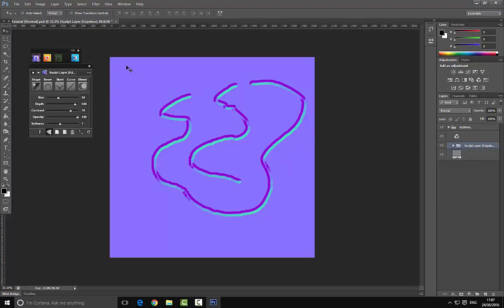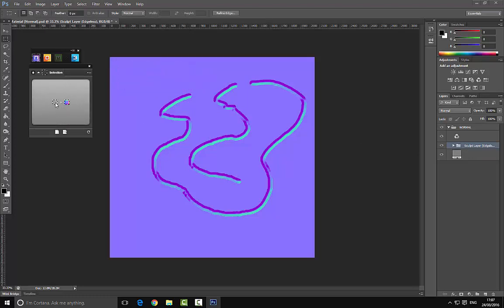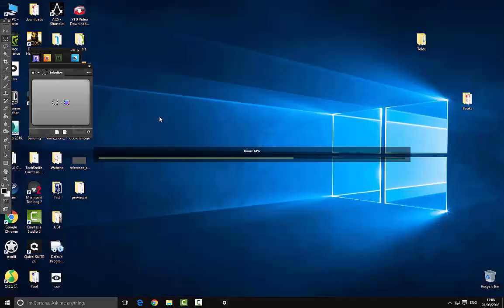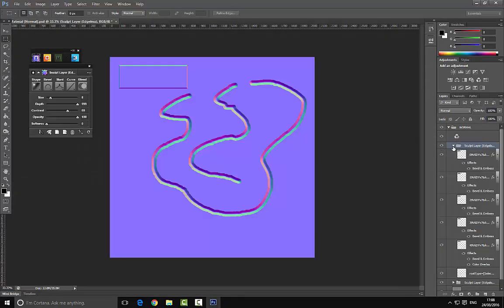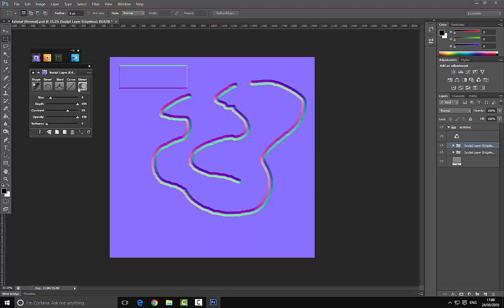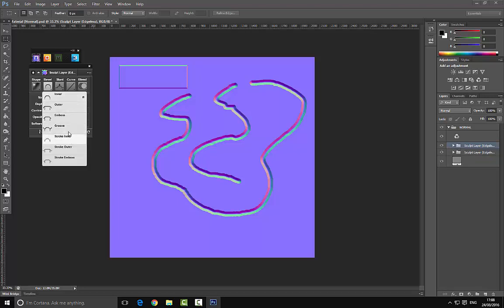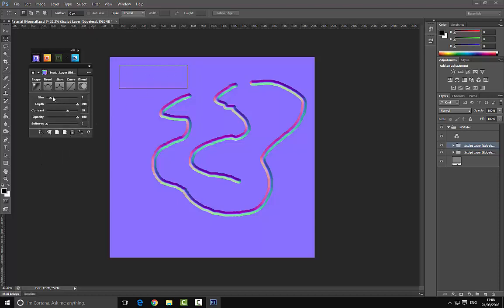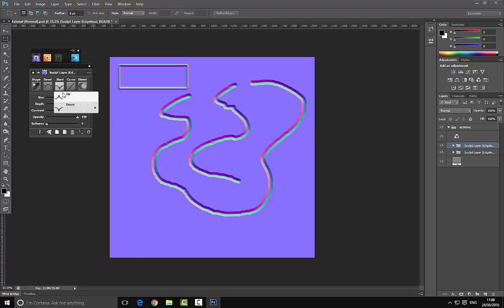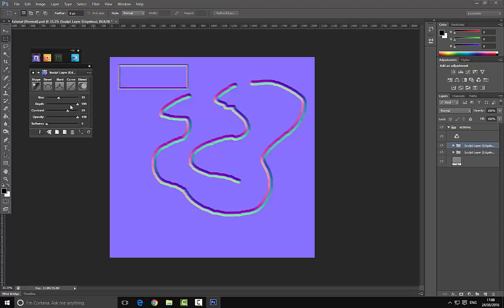Jumping back up to the top, we can create a selection and this gives us a bounding box. We can then create a new sculpt layer, or simply click the square icon and it will generate all those layers for us automatically. For example, we can change this to Grooves and get a nice sci-fi panel type look. We can also choose up or down and play around with these to get different looks.